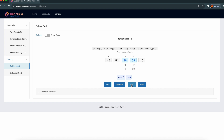Now I'm going to click next. After I click next, 16 is supposed to move here and 64 should be moved here. Let me click that. See — 16 is moved and 64 is moved.